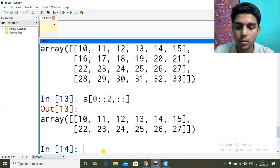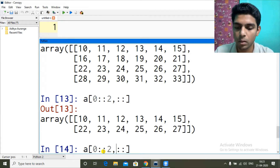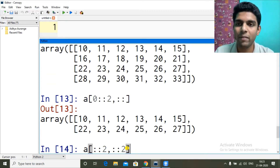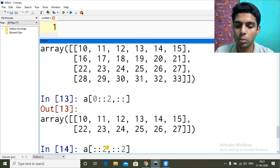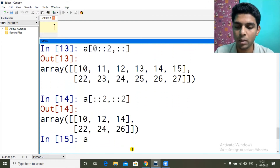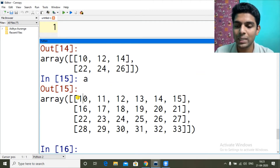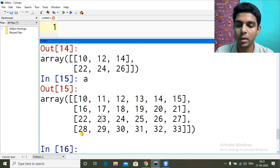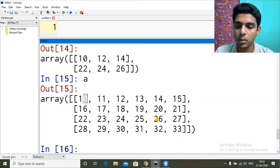For alternating rows and alternating columns simultaneously, we use [::2, ::2]. The full array is a 4x6 structure. This selects the 1st and 3rd rows with alternating columns, giving us 10, 12, 14 in the first selected row and 22, 24, 26 in the second selected row.